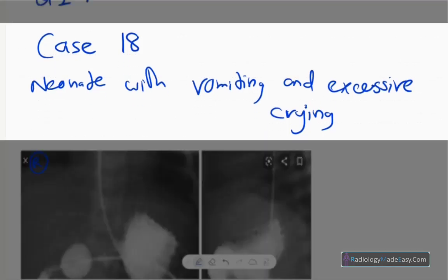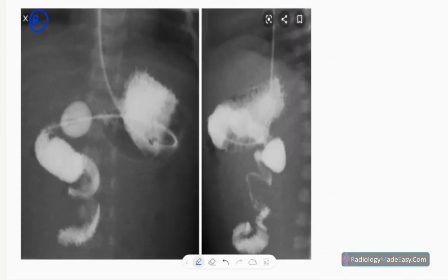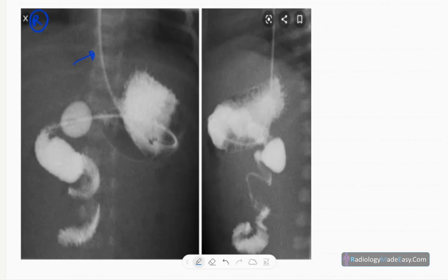Our patient is a neonate with vomiting and excessive crying. These are anteroposterior and lateral radiographs of upper GI contrast studies. You can see there's an NG tube inside in both images.